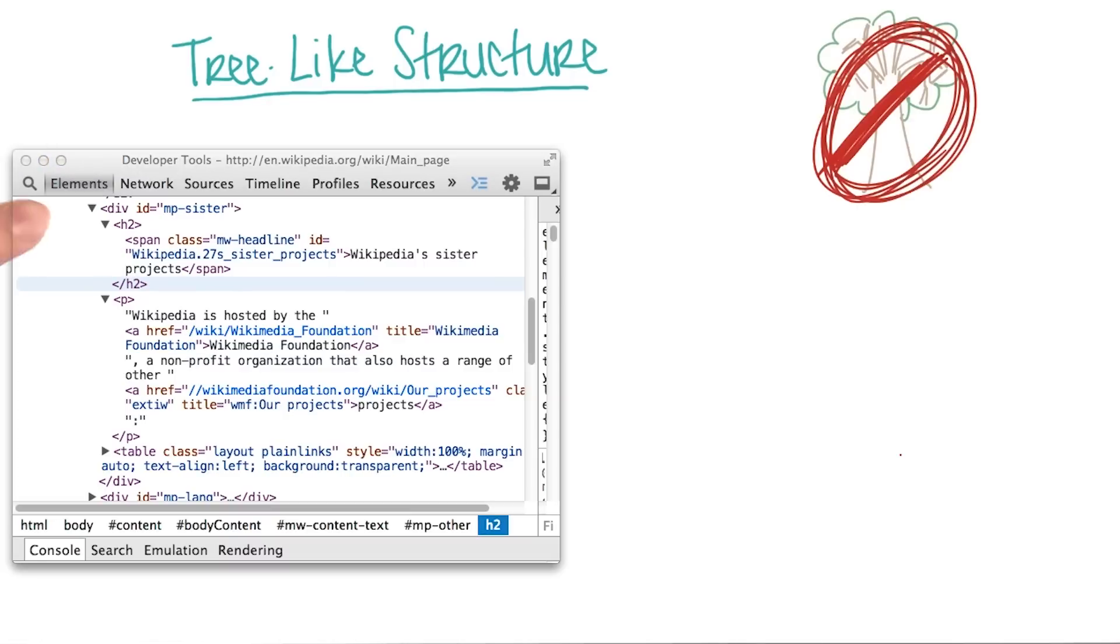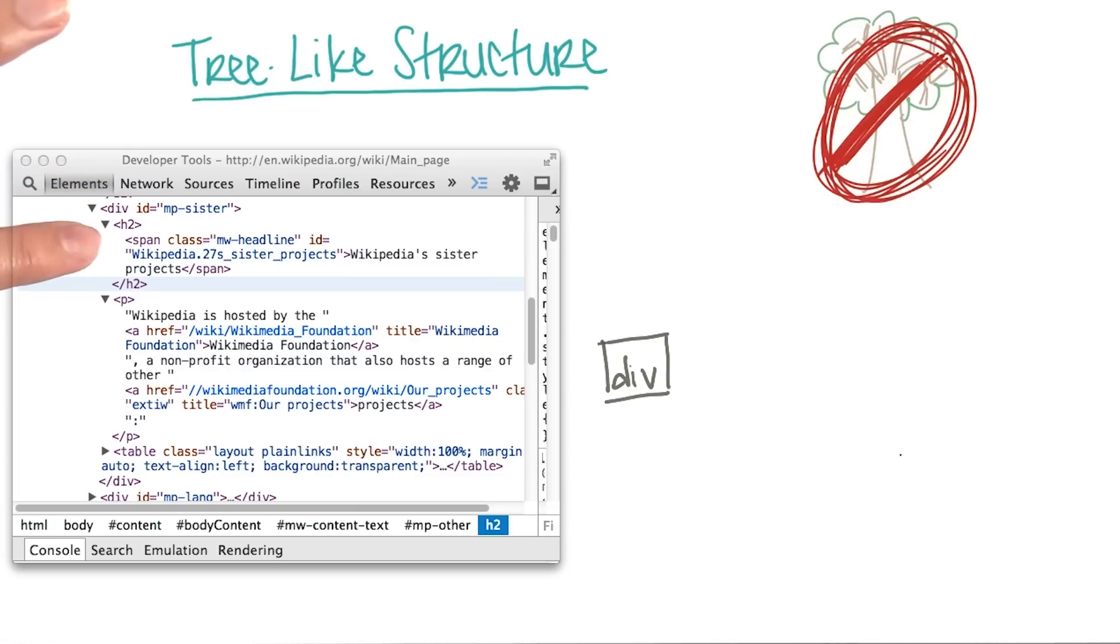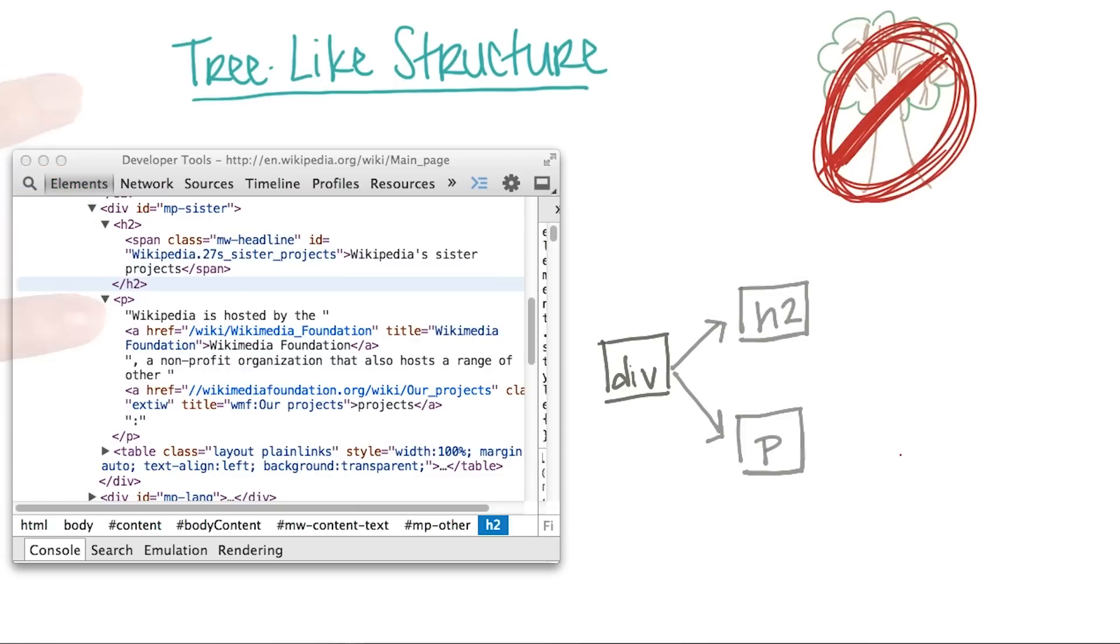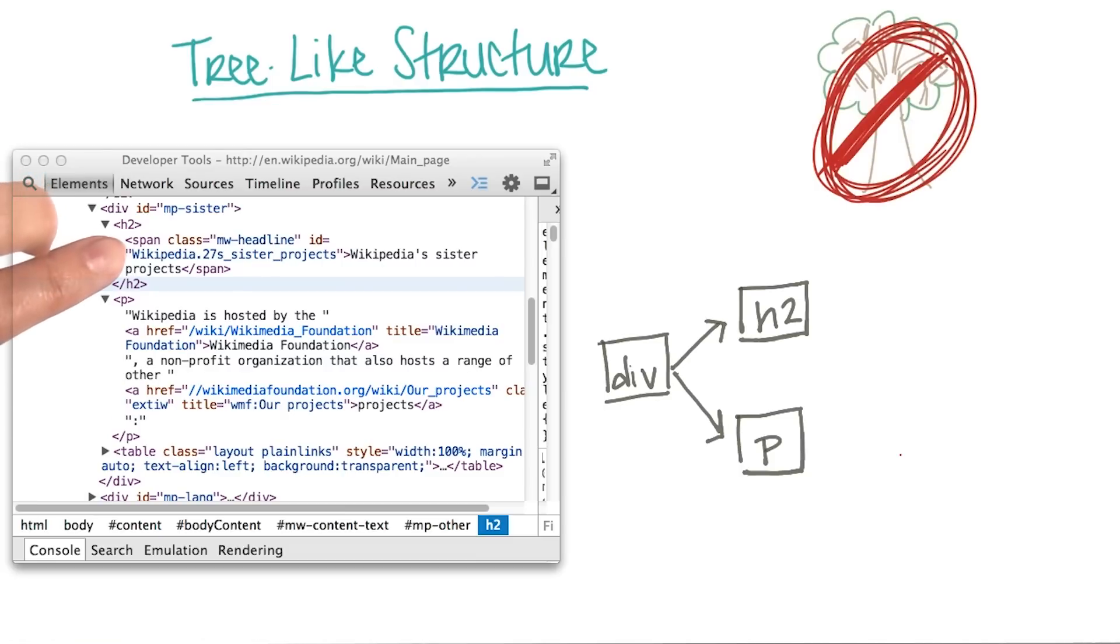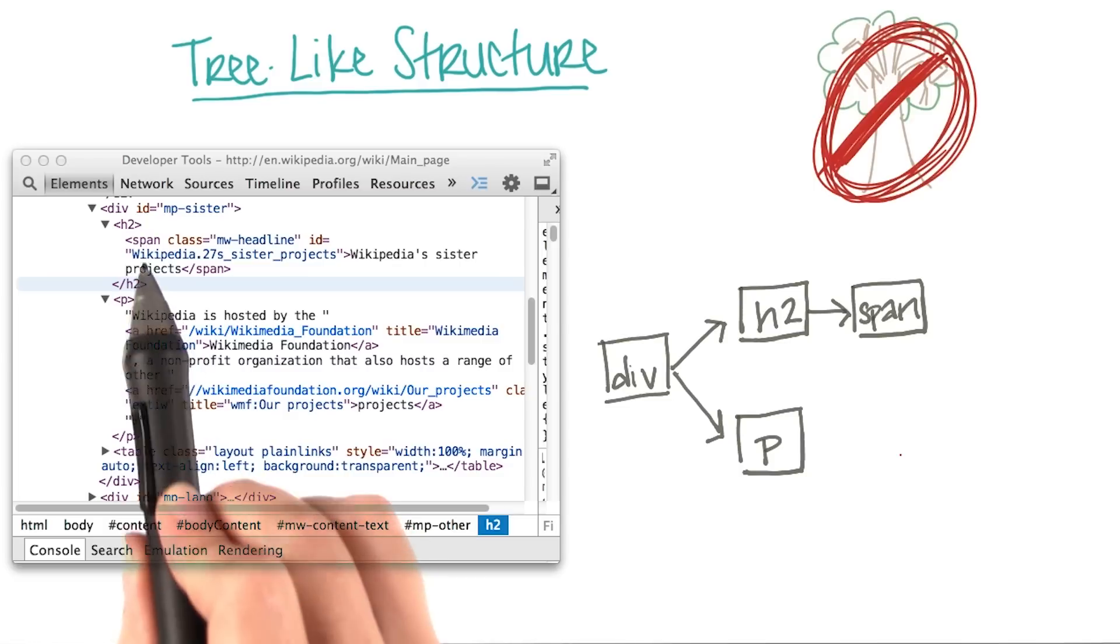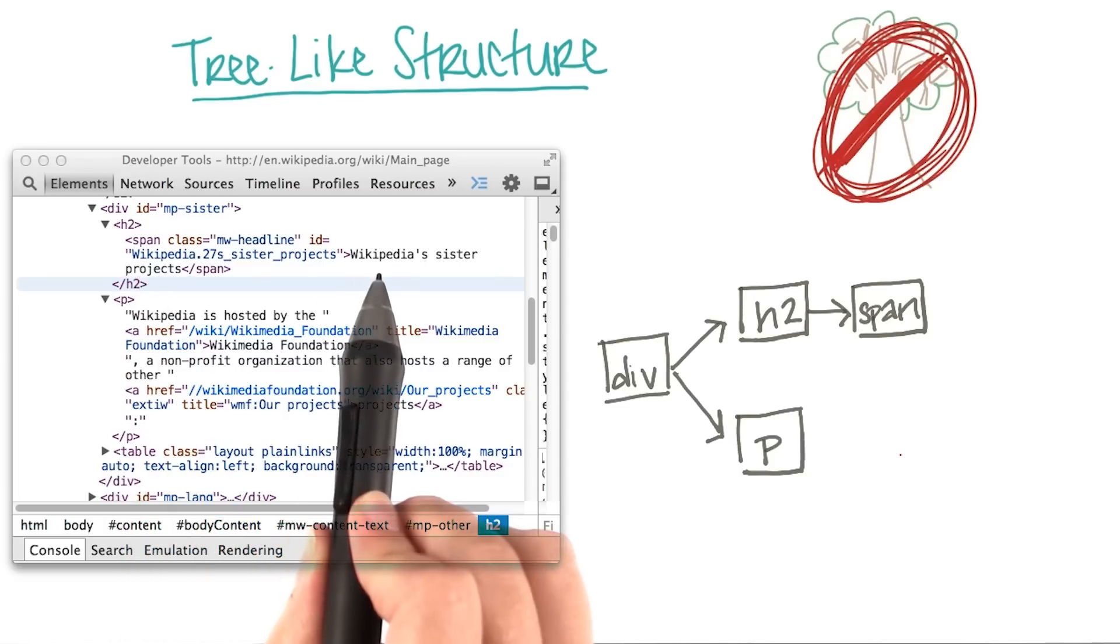First, we have this div element. Then, inside of the div, we have an h2 and a p element. Then, inside of this h2, we have the span element. And inside span, we have some text.